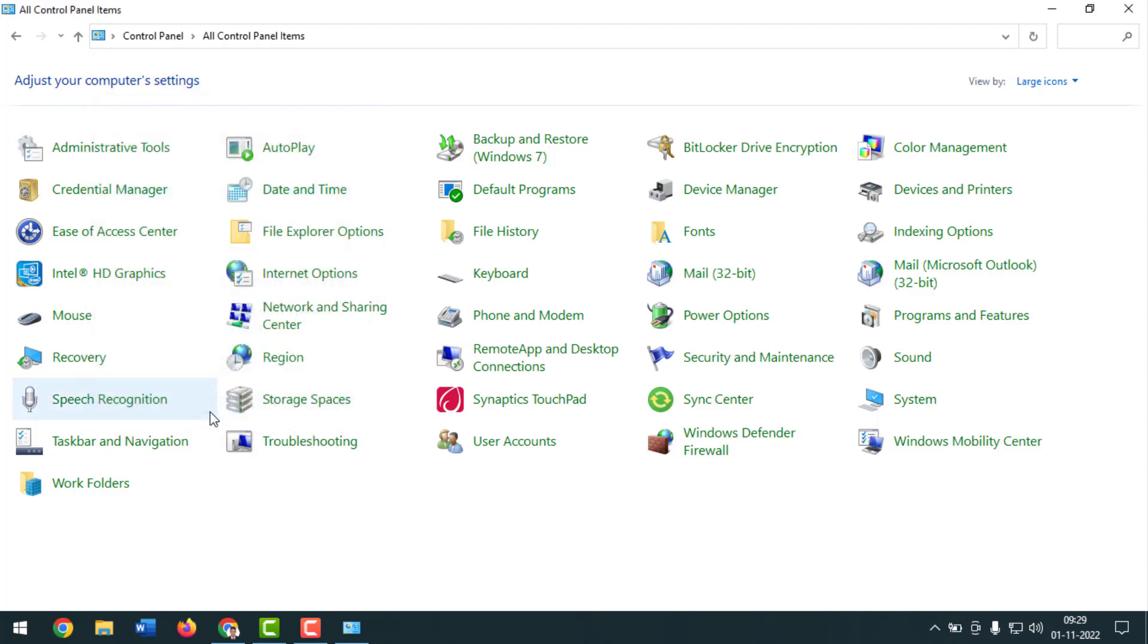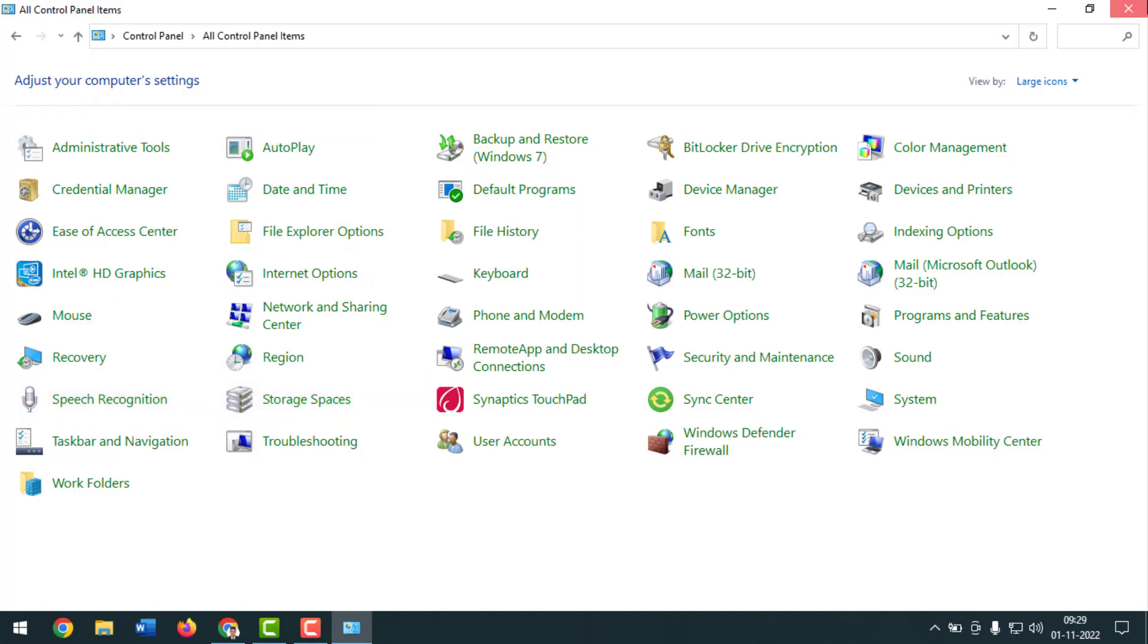Done. Then you have to close the tab and again you have to go on Outlook from here.